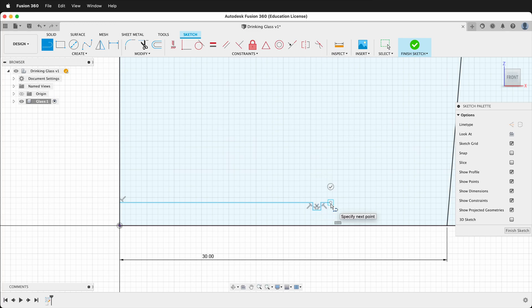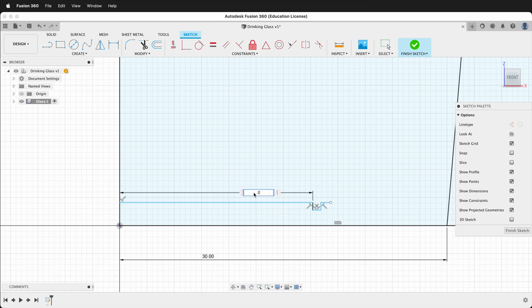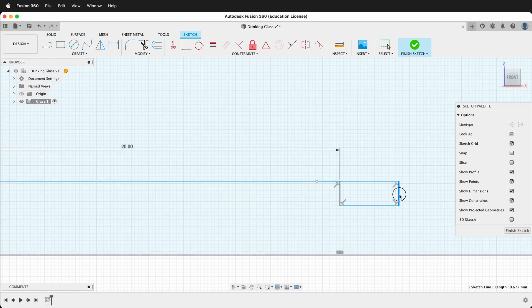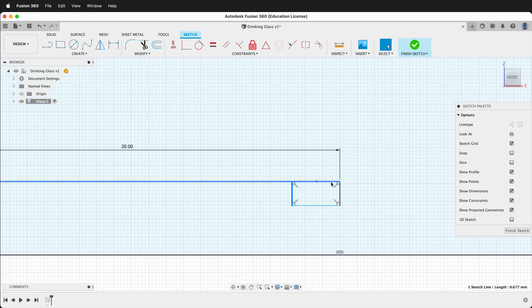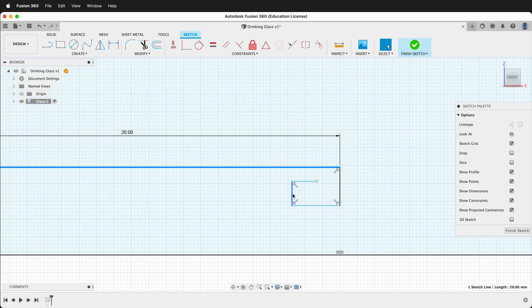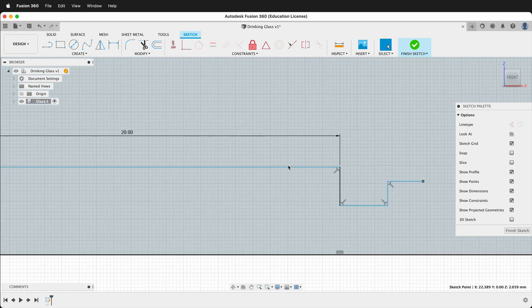Now we'll add some dimensions. Press D. The first dimension will be 20. If your piece gets messed up you can press Escape and drag these pieces over so you can see what is going on — you can see how each of these pieces gets lined up.